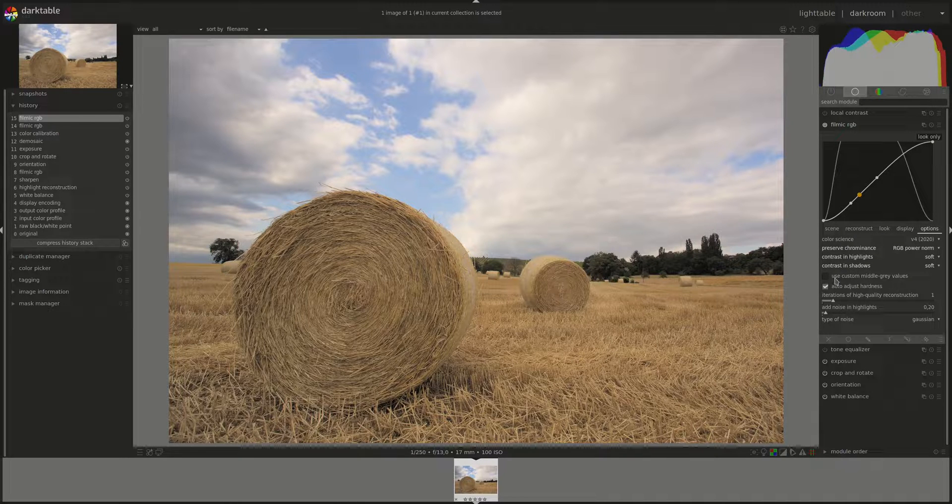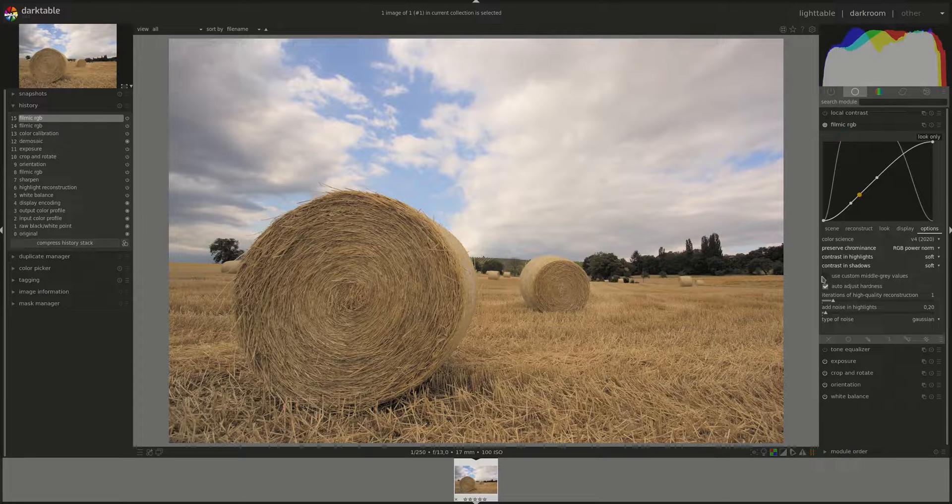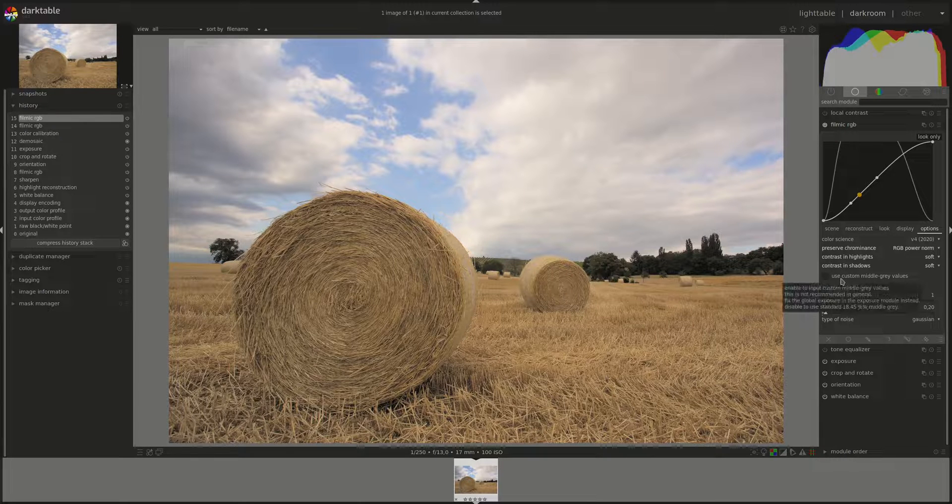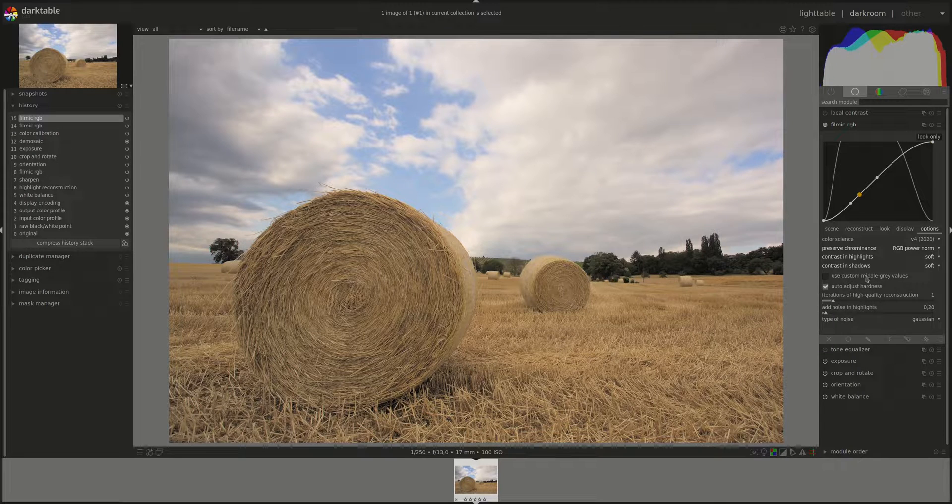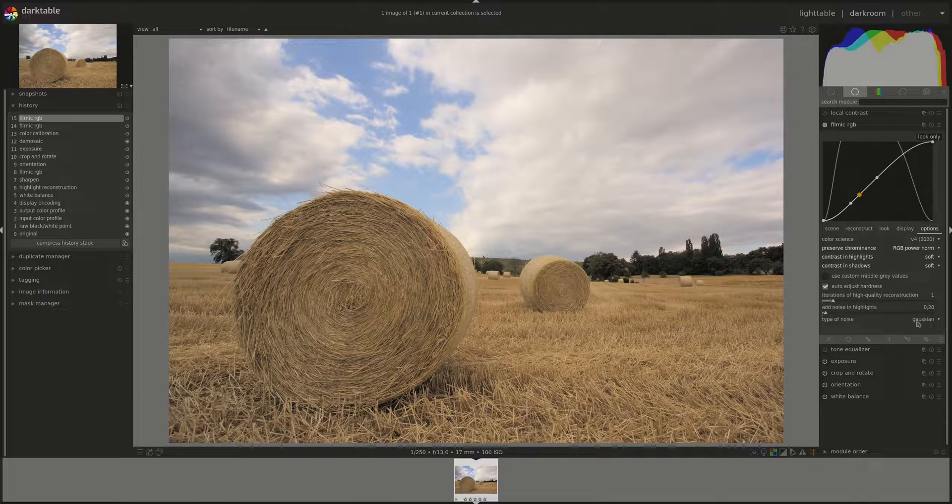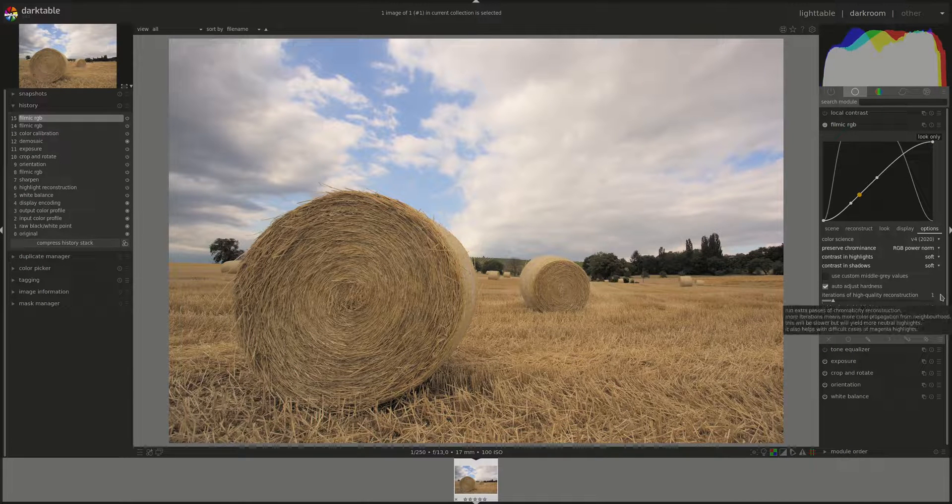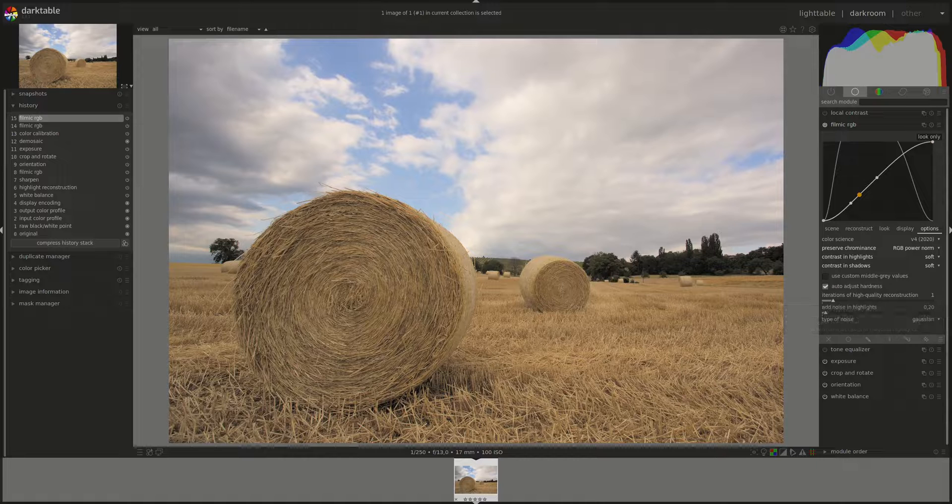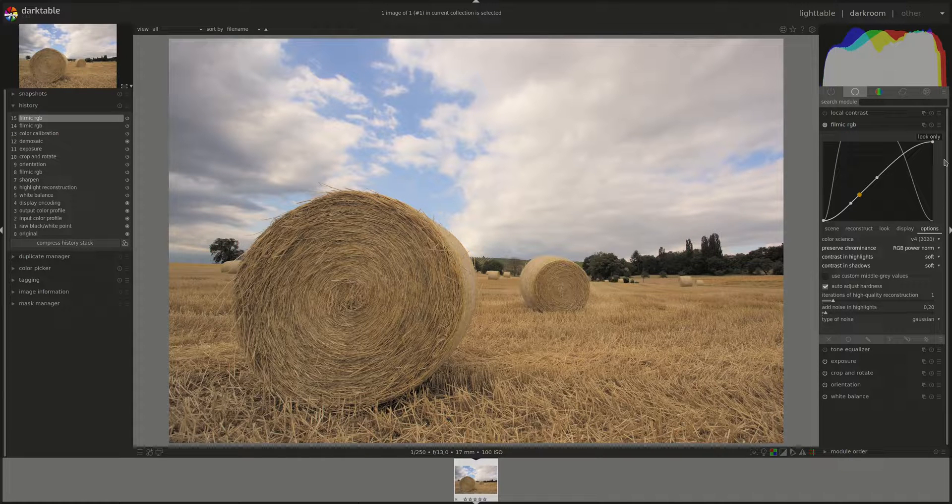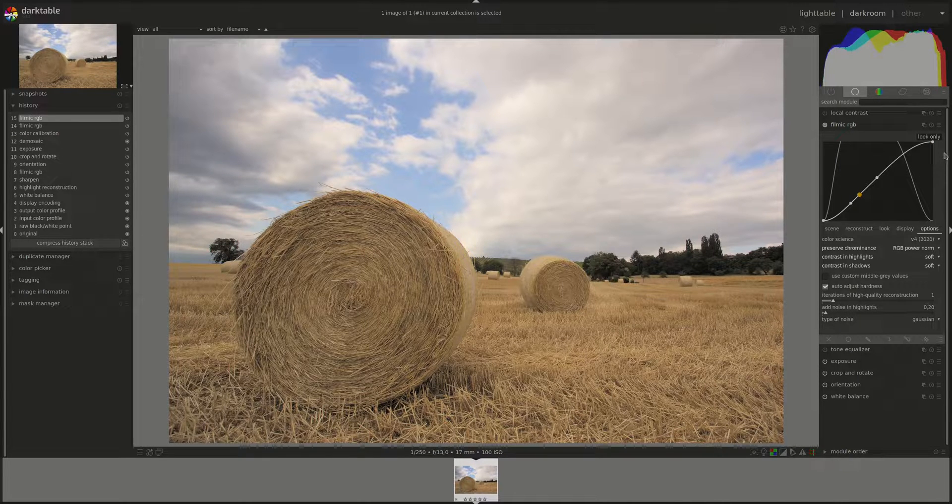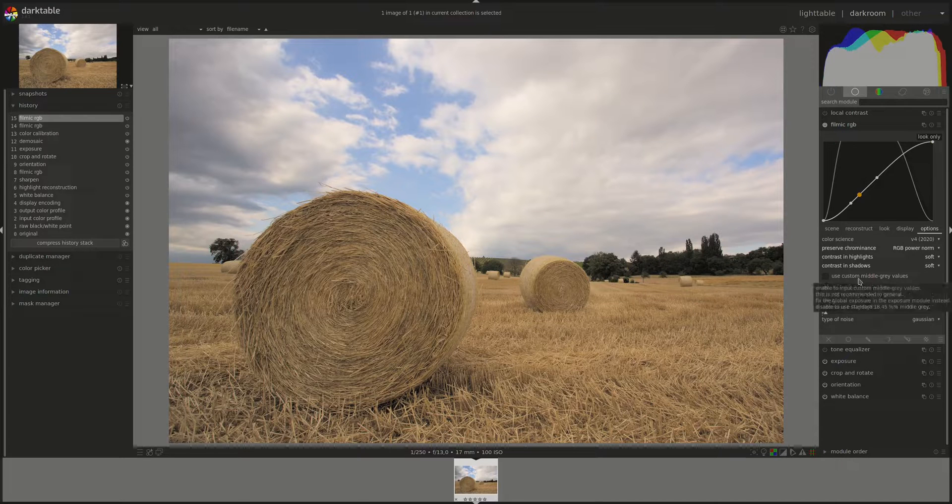Next, we have the use custom middle gray values checkbox. And this one allows us to set the middle gray values in Filmic. However, as we've already discussed in the previous video, it is recommended that we do that using the exposure module before we start using Filmic. So it's disabled by default.